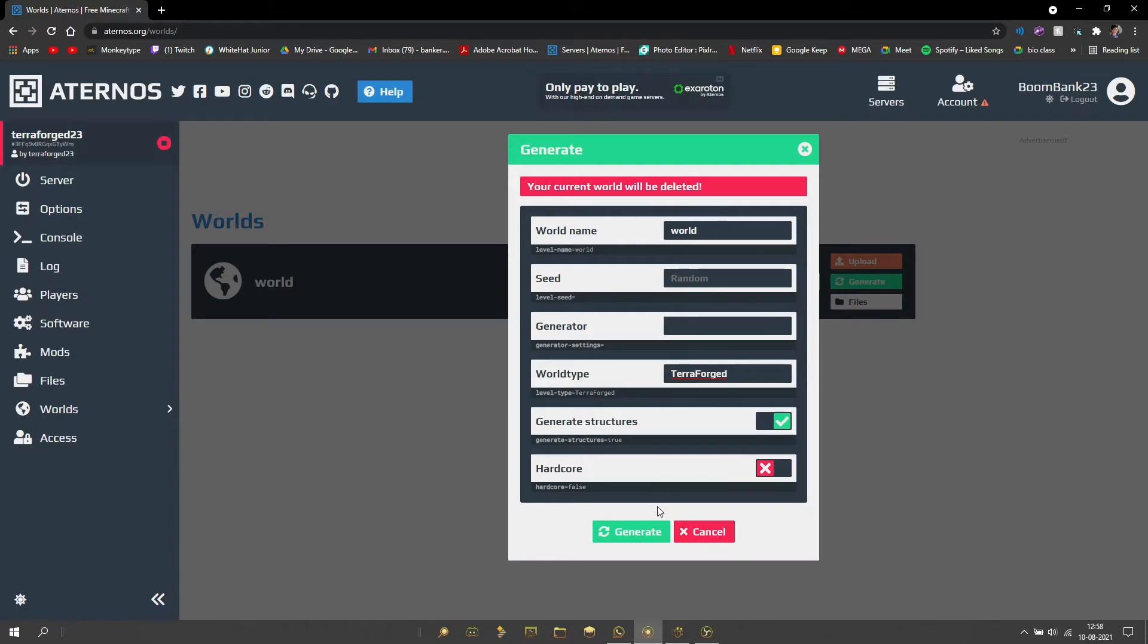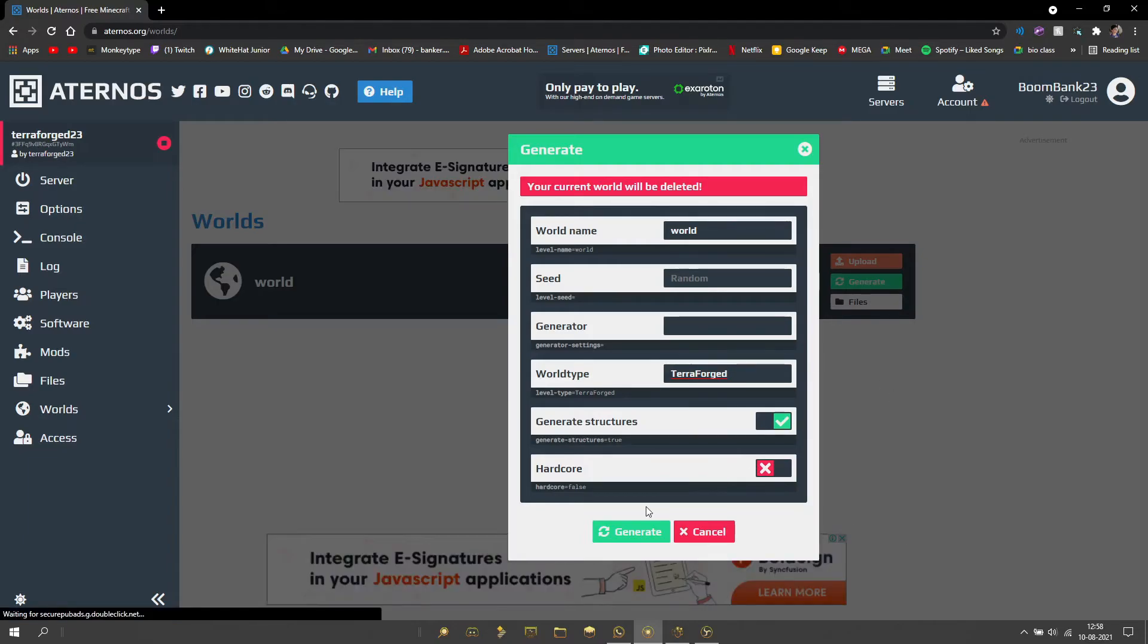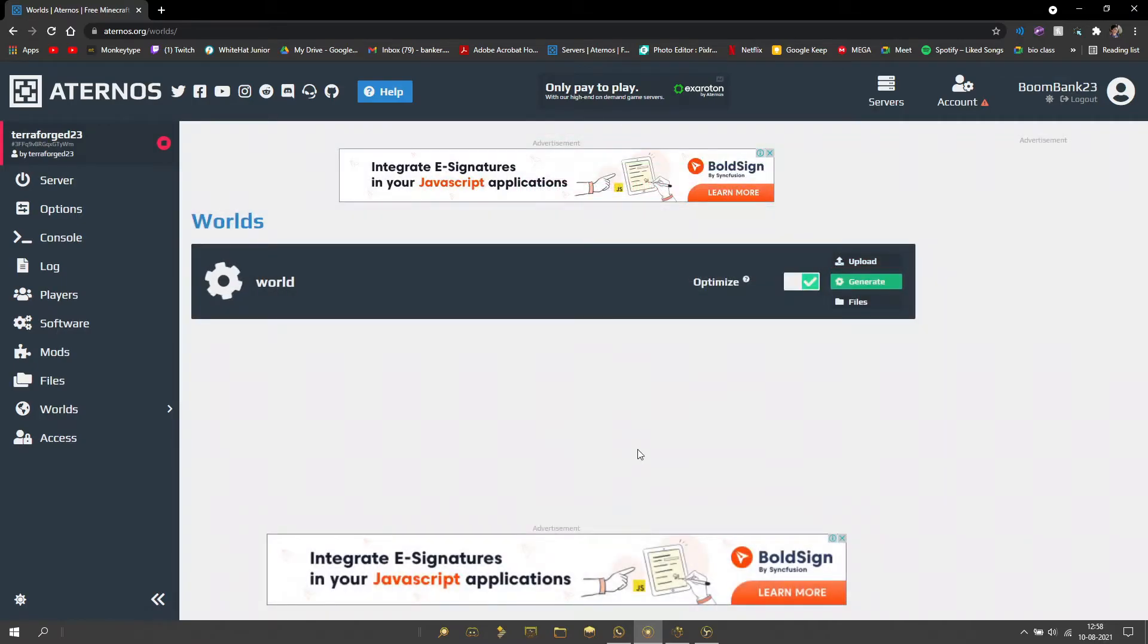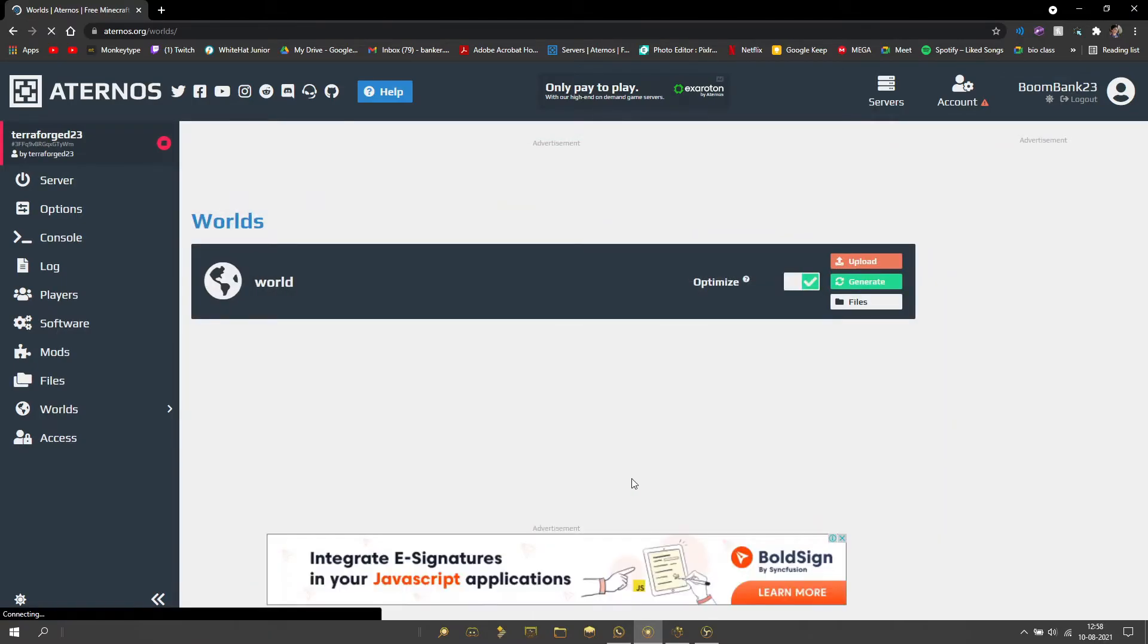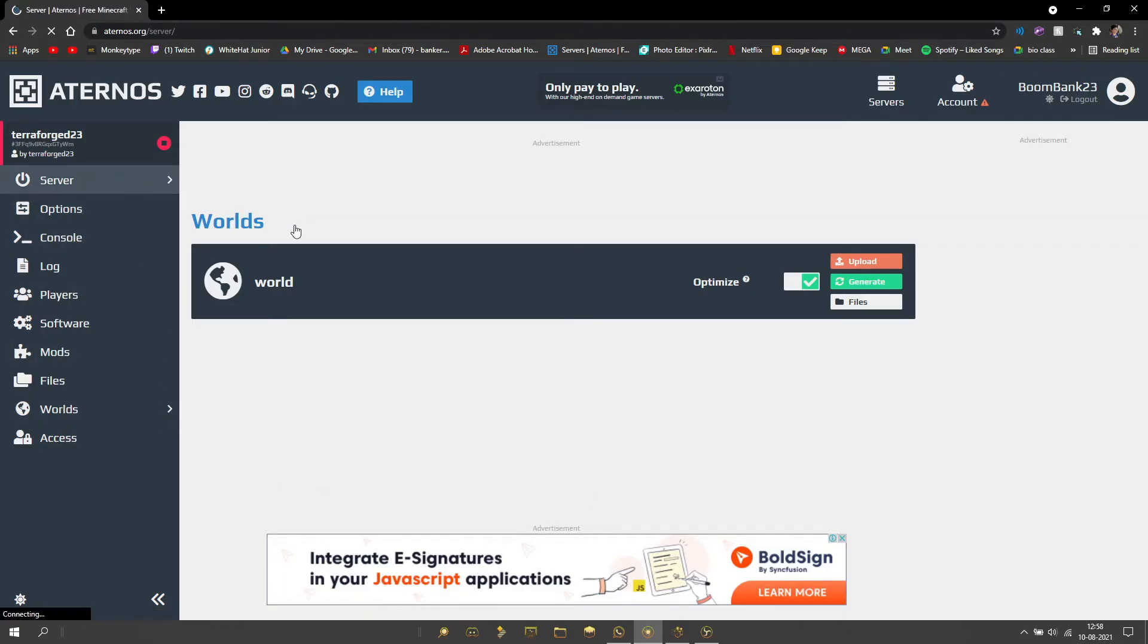Keep in mind that your previous builds and world will get removed; this will generate a completely new world. If that's what you want to do, then go ahead and generate. It should use Terraforged as the world generator, and that's pretty much it.